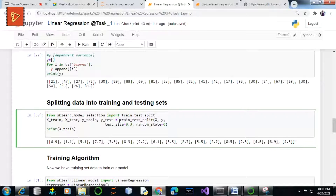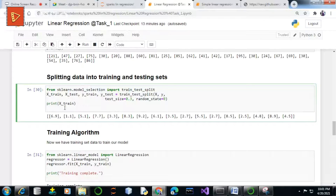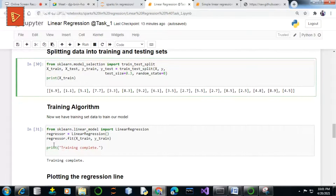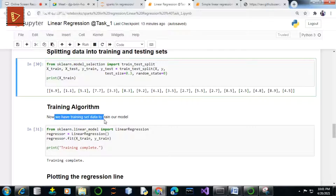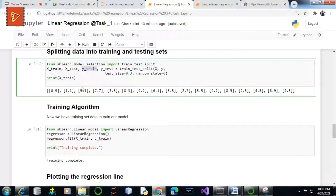We specify the test_size attribute here, which means 30 percent of the data is partitioned into the testing dataset and the remaining 70 percent is our training dataset. Now that we have our training data split into x_train and y_train, we can train our linear regression model.